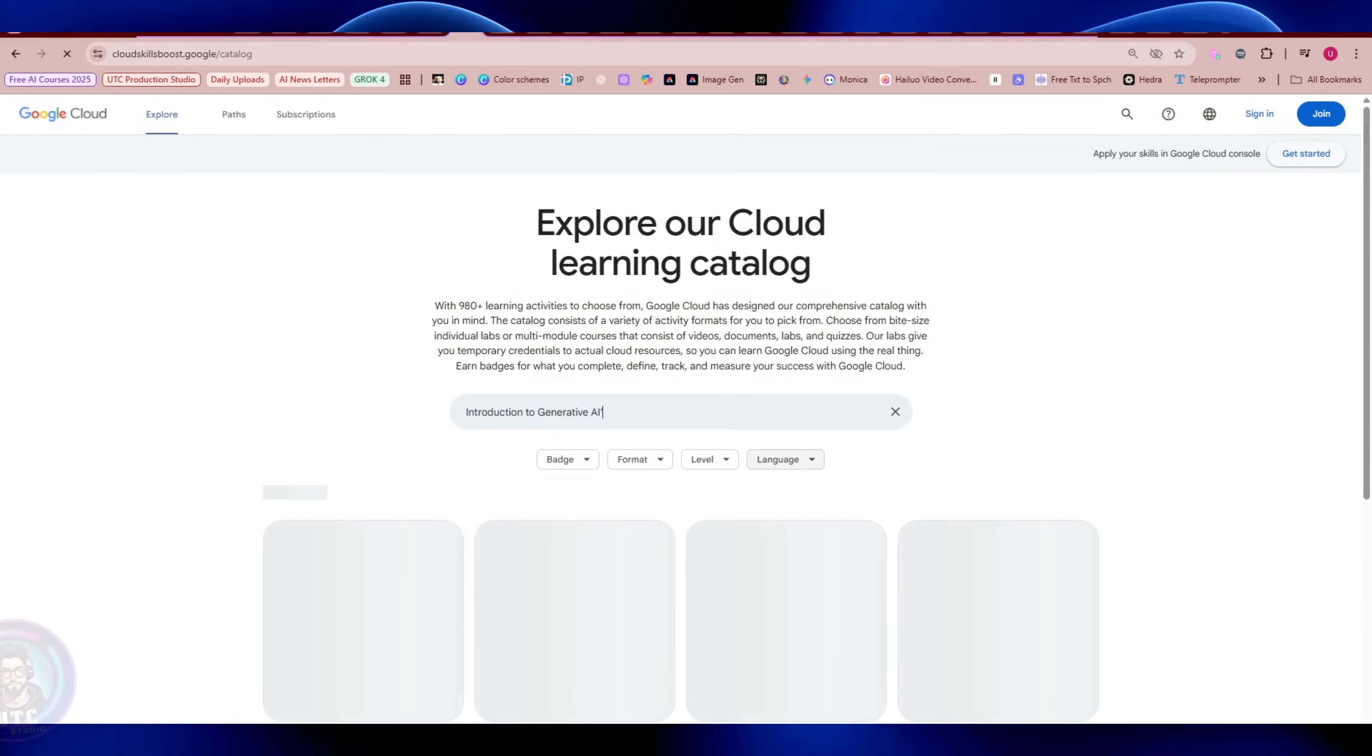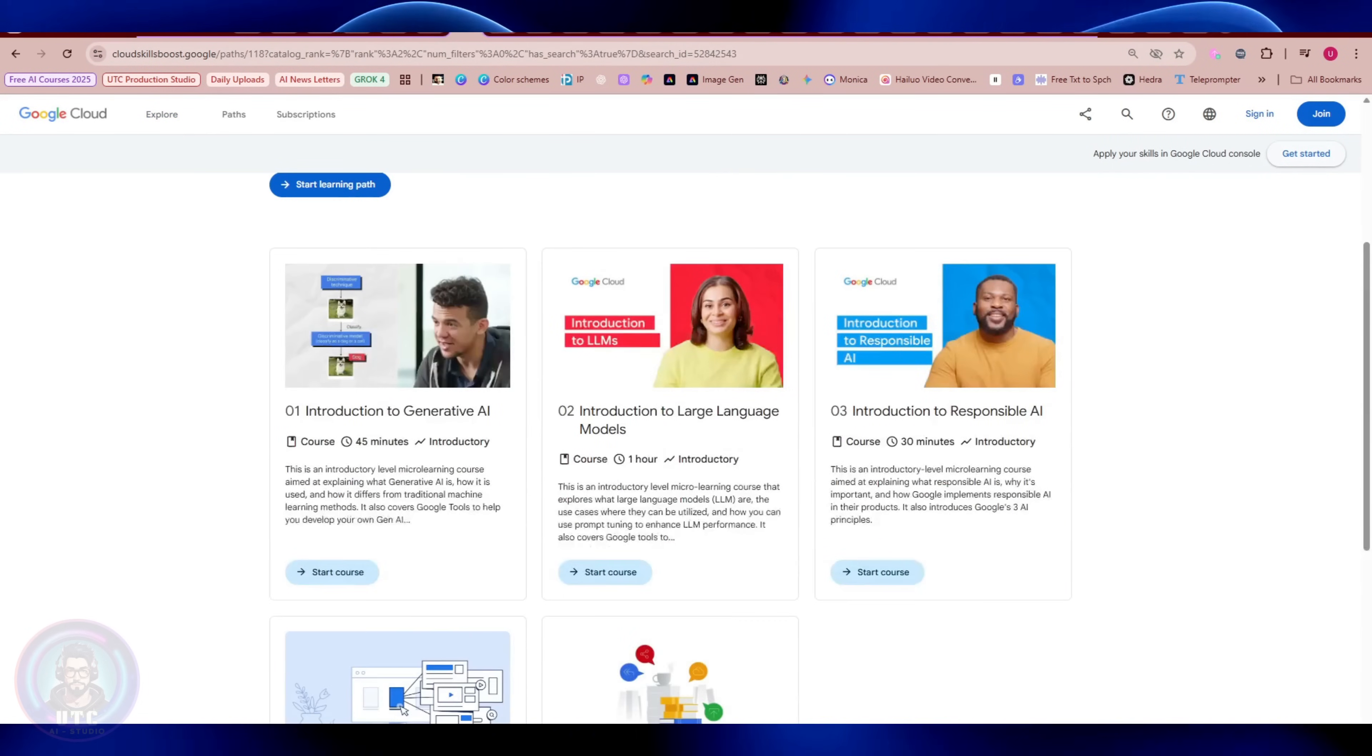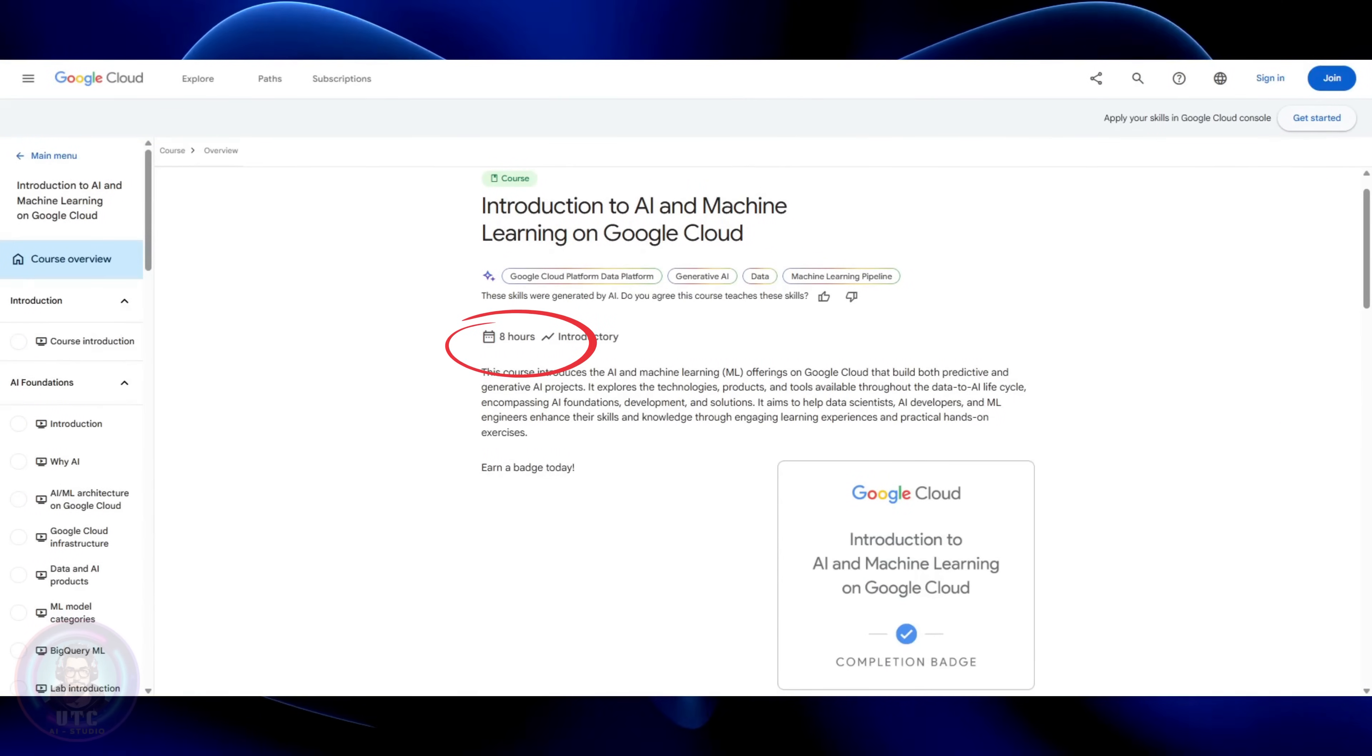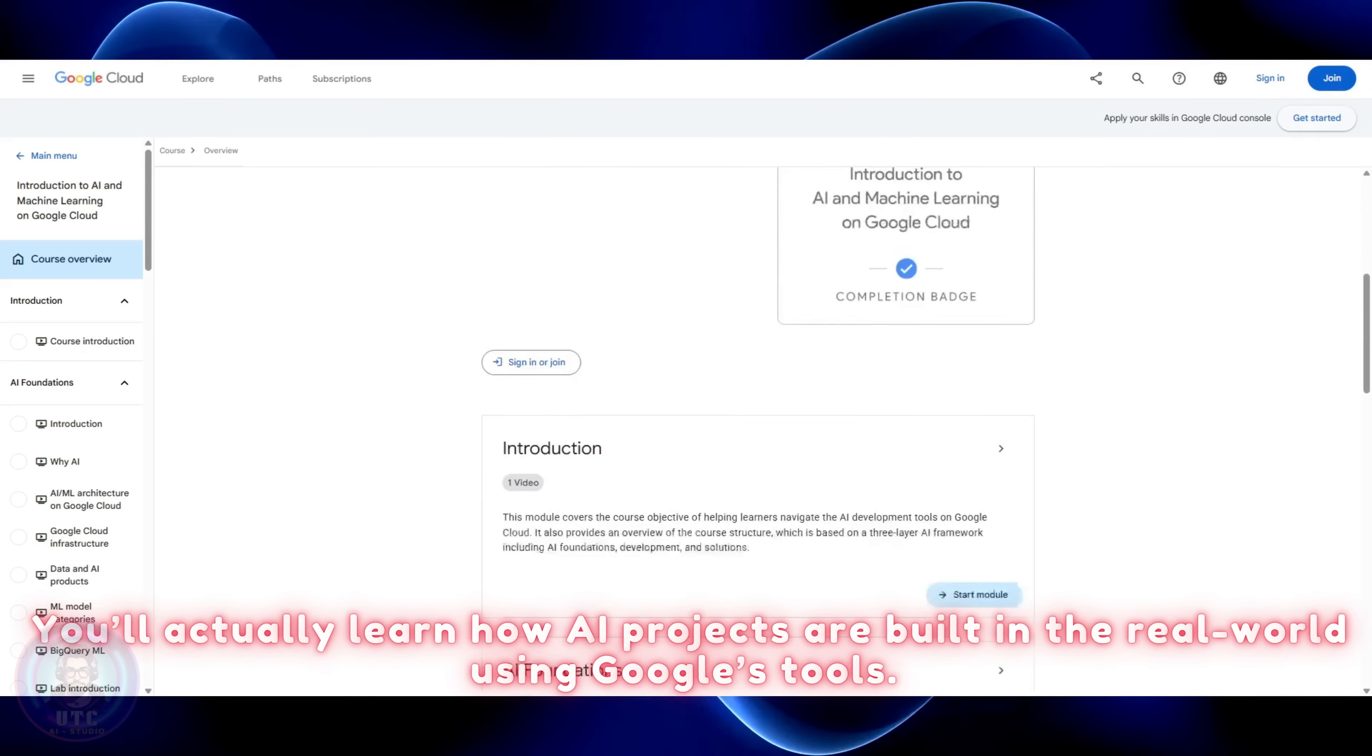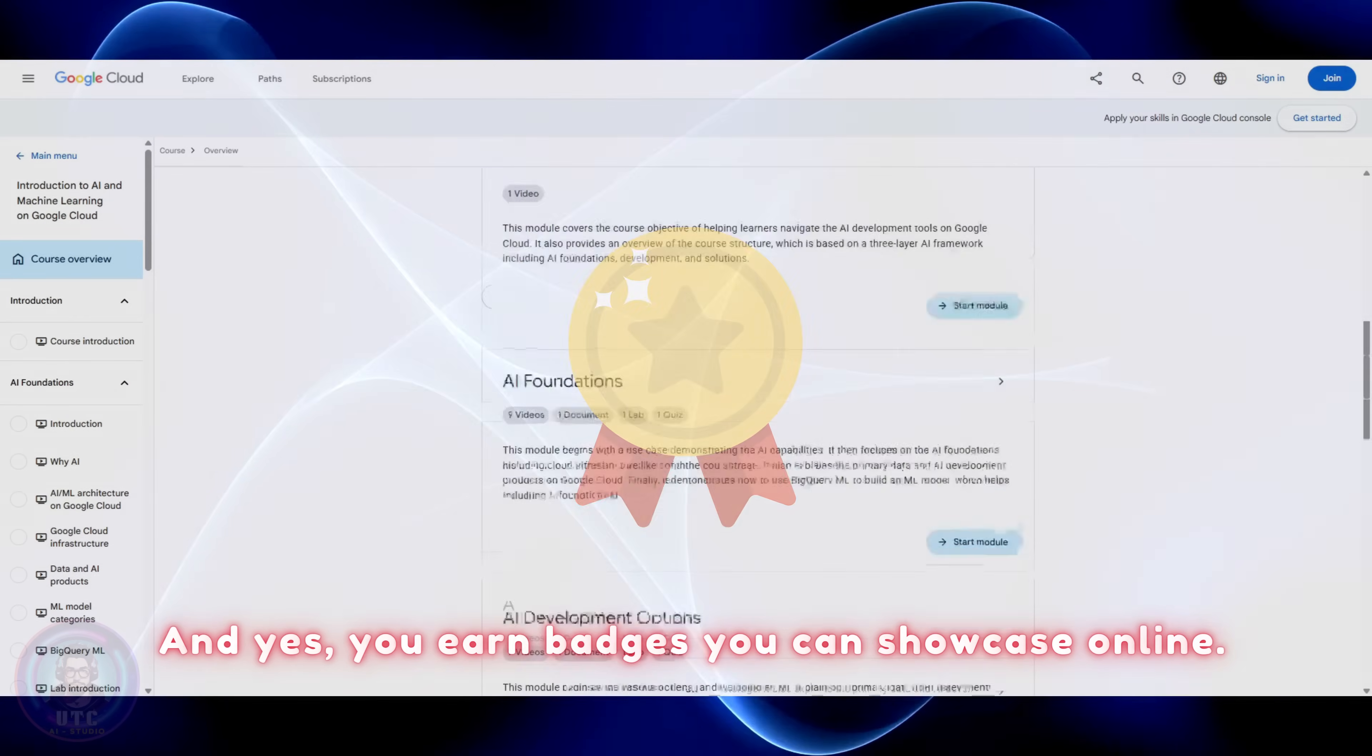Start with Introduction to Generative AI, an introductory level course. It's a quick 45-minute course that explains what generative AI is, how it works, and where it's used. Once you've warmed up, check out their 8-hour course, Introduction to AI and Machine Learning on Google Cloud. This one is hands-on. You'll actually learn how AI projects are built in the real world using Google's tools. And yes, you earn badges you can showcase online.